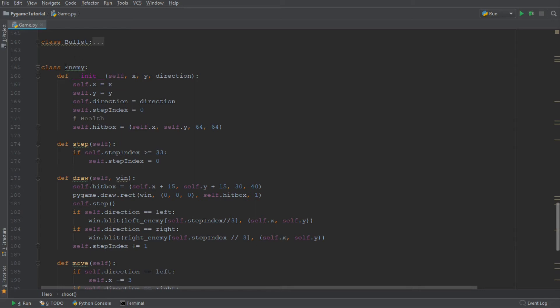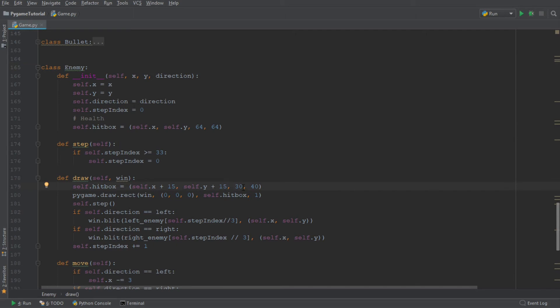So I am going to make a small change to the hitbox of the enemy. So I'm in the class enemy over here, as you can see. Then in the hitbox over here, I am going to say that self.x, that's all right for the moment. I'm going to say that we're moving the hitbox up a little bit by decreasing the y value.